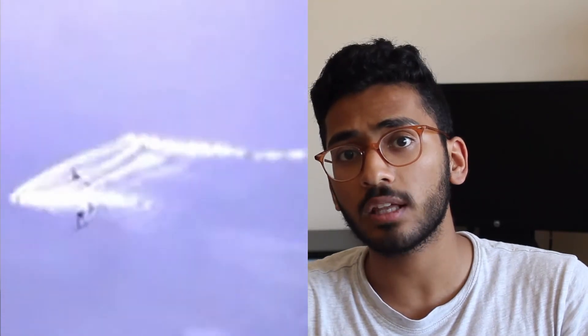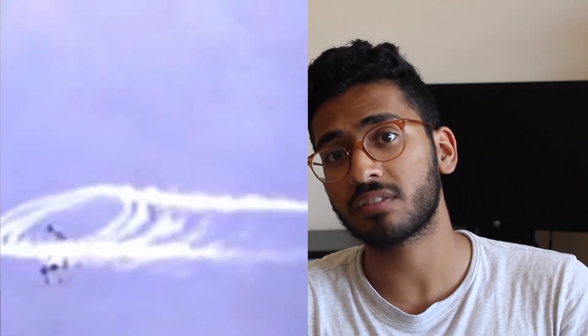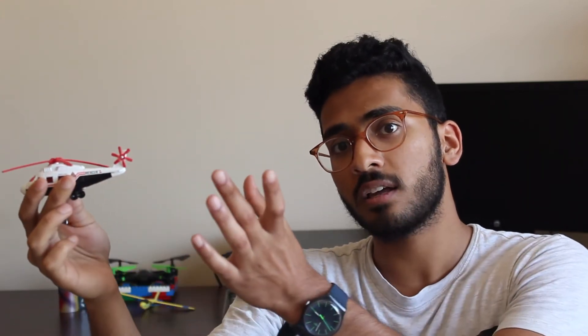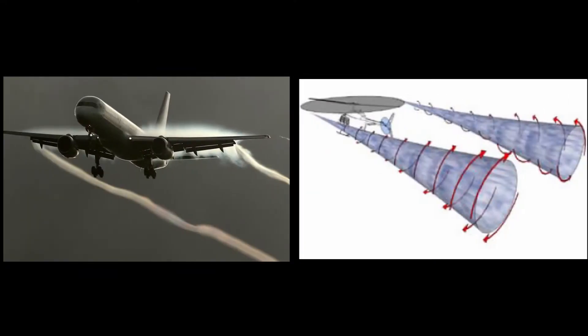In forward flight, helicopter vortices look basically like how they would in fixed-wing aircraft. We see a pair of trailing vortices from both the left and right edge of the rotor's circular path. These vortices are created normally, but because the helicopter is moving forward, the relative wind pushes the vortices back in a trailing, linear fashion — just like wingtip vortices in fixed-wing aircraft.